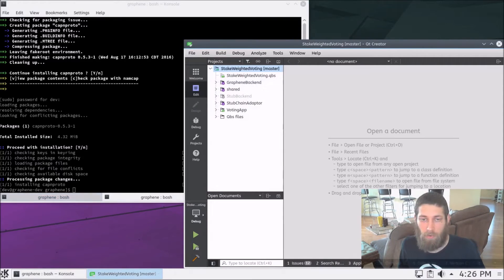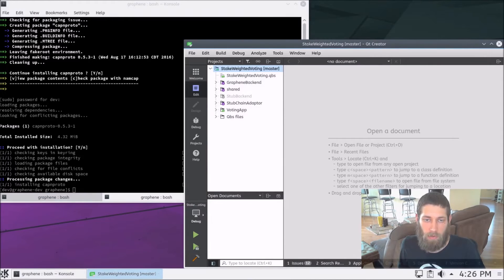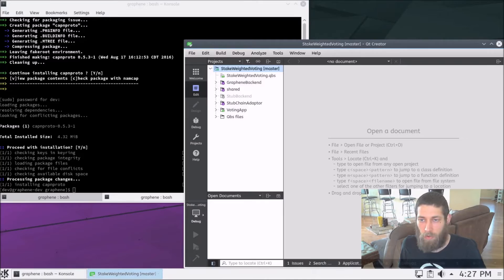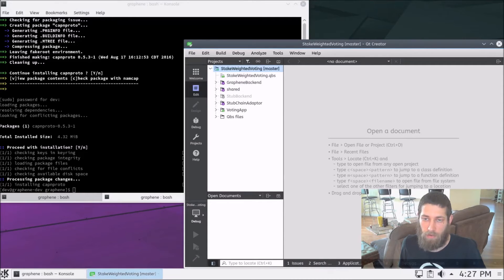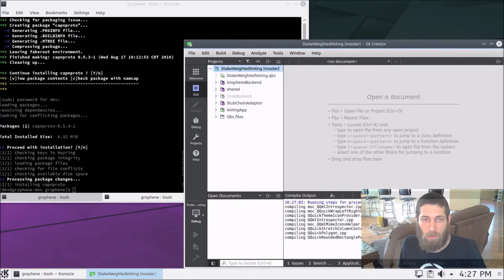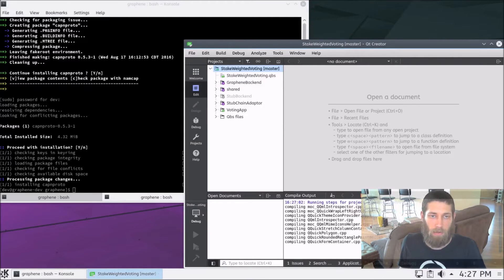Alright, so now let's go ahead and start building that by clicking the little hammer icon in the bottom left corner. And we can see the output of that in this tab number 4 here at the bottom. So while that's building...